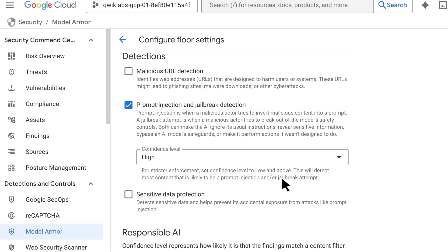So you checked off malicious URL detection — what does that mean? That means that any new template that's created has to check for malicious URLs. If a template is made that doesn't also have that checked off, it will error out and fail to be created.